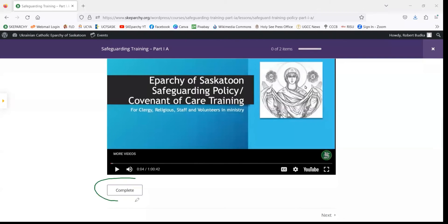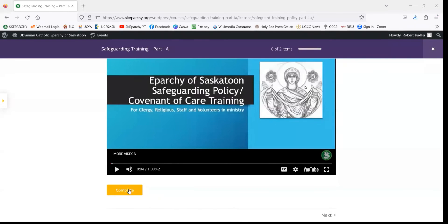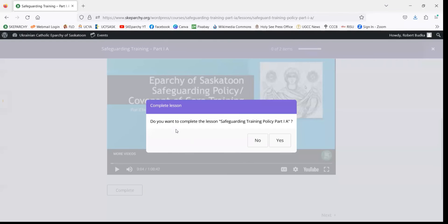This is important because it is required for you to be able to take the quiz. So we're going to click Complete, which will prompt us asking if we want to complete the lesson. If you feel like you've gotten a good grasp of the material and you're comfortable taking the quiz, you'll say yes.